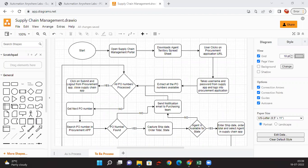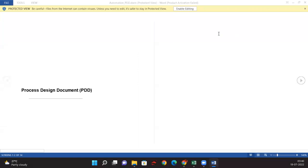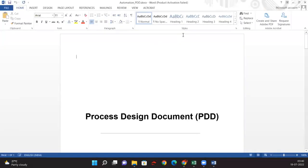Hello everyone. Welcome to my YouTube channel Skill RPA. Today we are going to discuss how we are going to prepare the Process Definition Document or PDD. This is a template which we are going to use for preparing the Process Definition Document or Process Design Document.